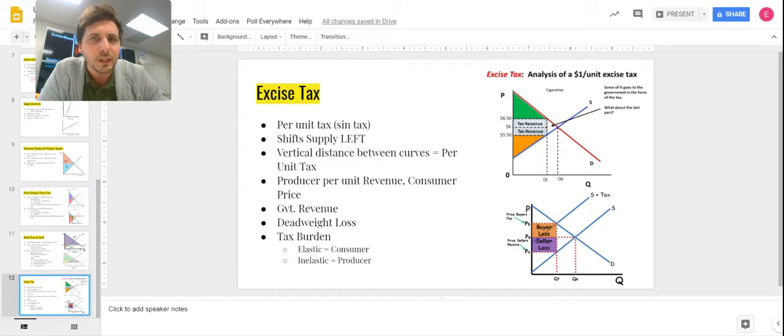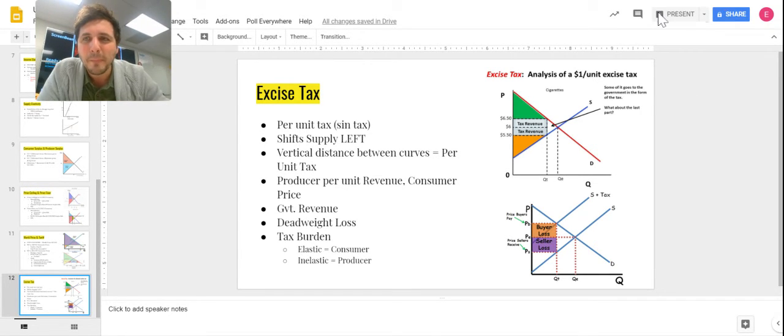Hopefully that's made some sense with excise tax. We'll go over this in class today as well — good luck on the test tomorrow.